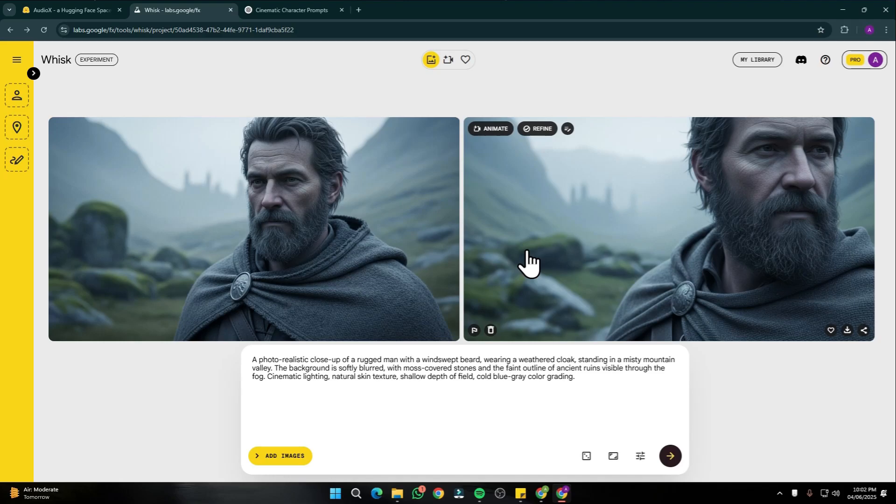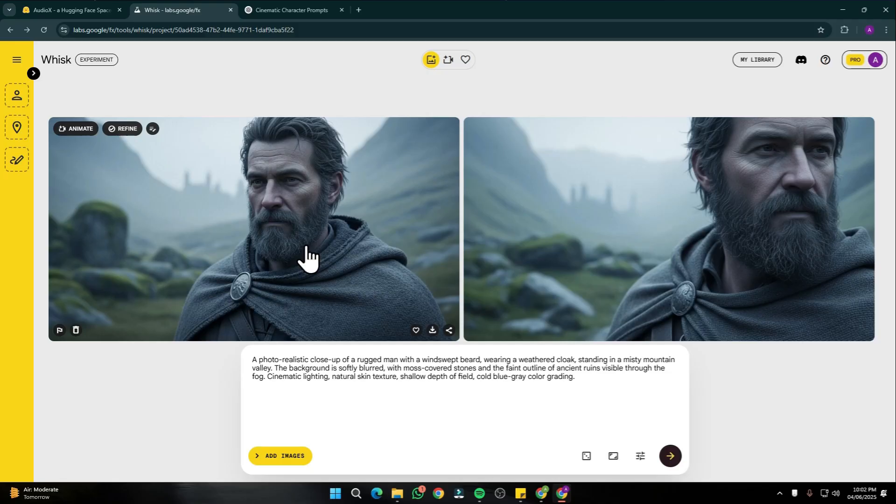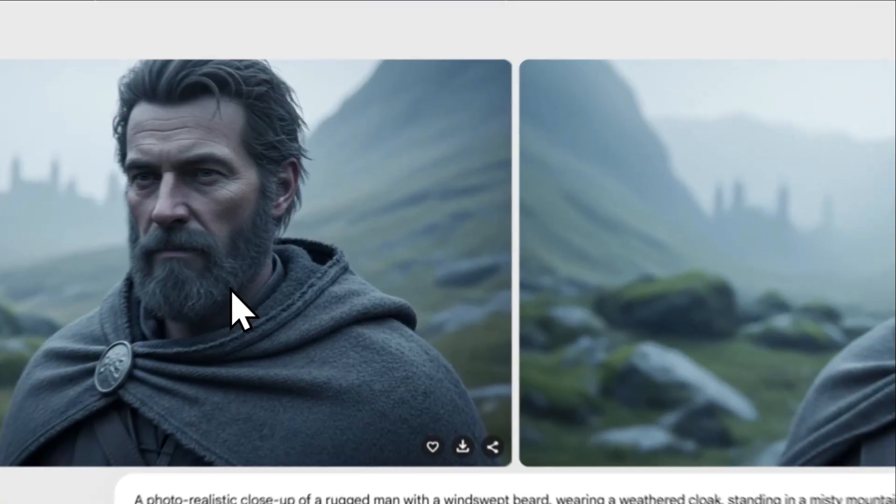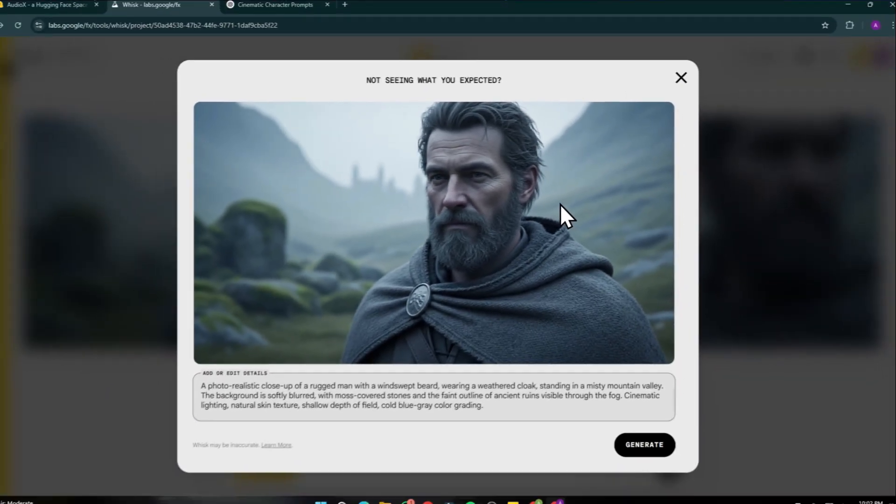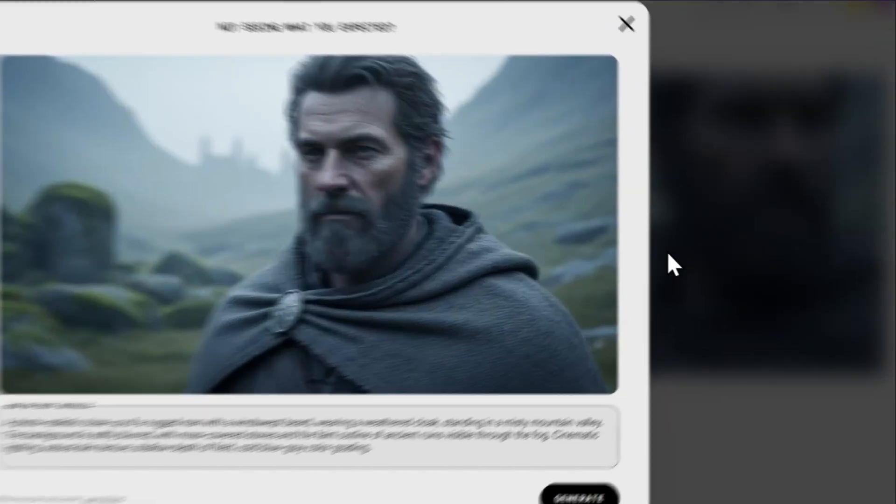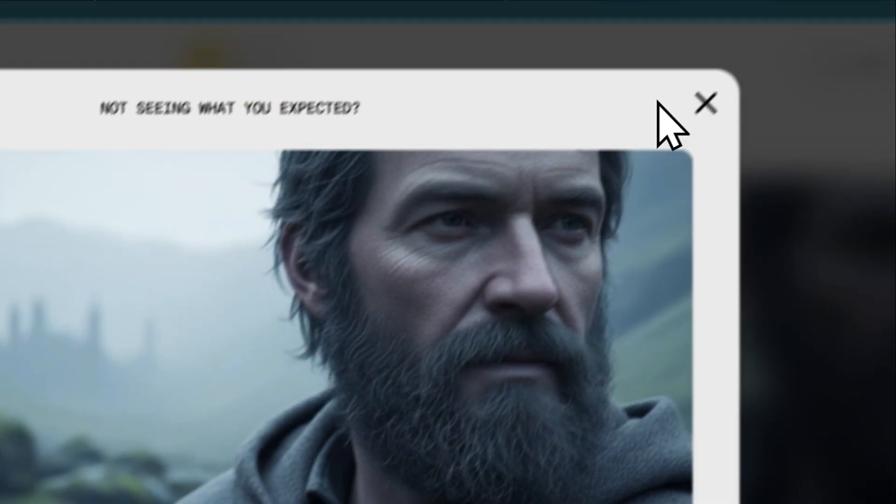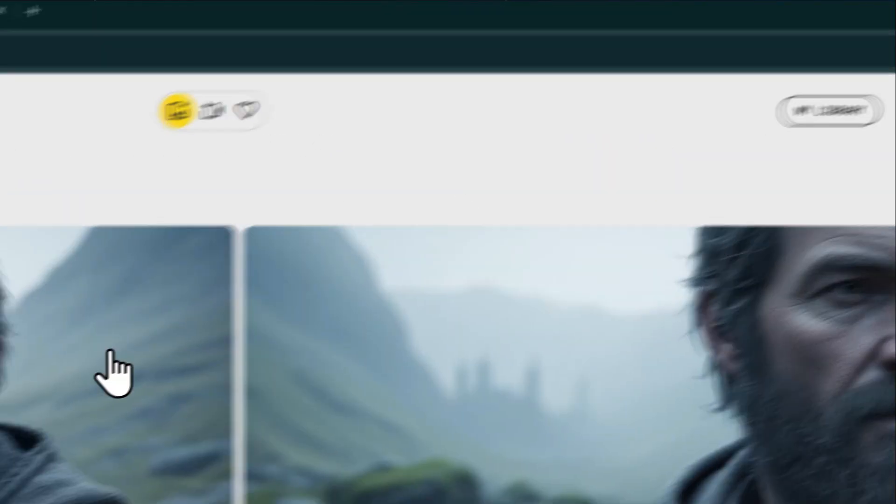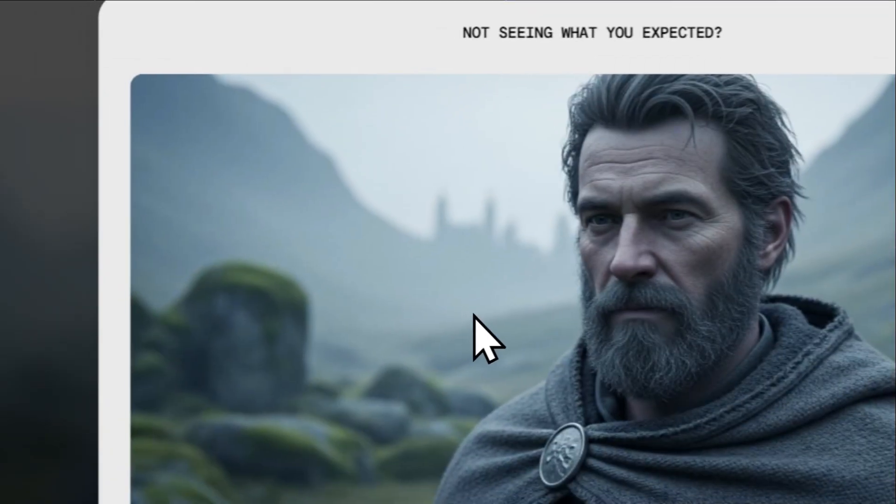After just a few seconds it's going to generate the creation for you, which shows this AI tool is super fast. Take a look at this generation. Let's take a moment to appreciate the quality, how beautiful and how HD quality these images look.